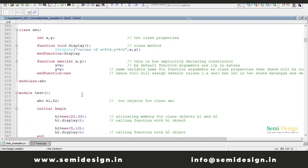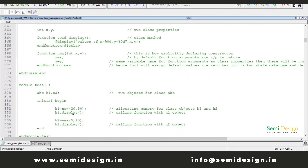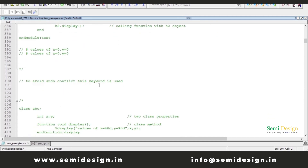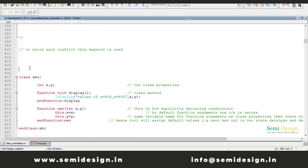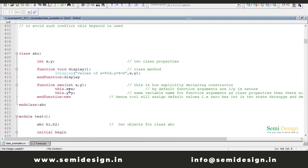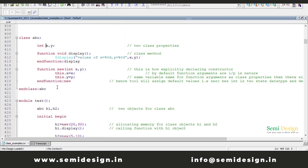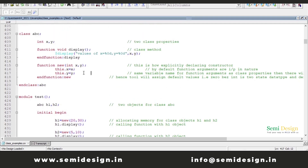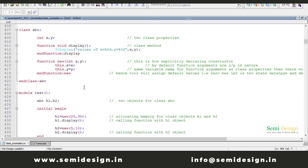To avoid this confusion and conflict, the 'this' keyword is used. How to use the 'this' keyword? 'this.X' will refer to the class property, and 'this.Y' will refer to the class property. Same example — class properties X, Y, and the function new arguments are the same as class properties X and Y. I am assigning 'this.X = X', so the right-hand side is the function new argument. There will be no conflict — the simulator understands that 'this.X' means the class property.